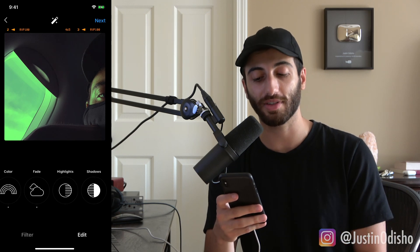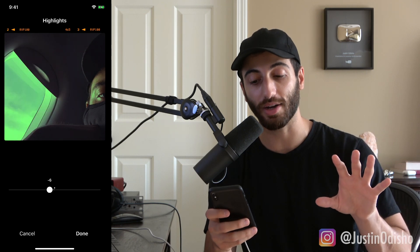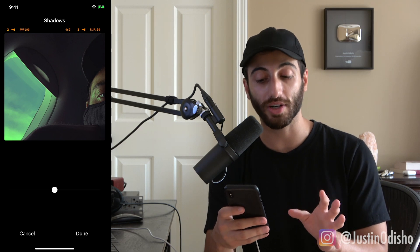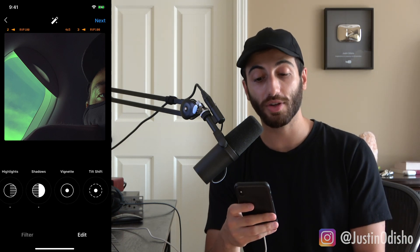Highlights and shadows kind of go together. With highlights you can make them brighter or darker, and with shadows you can make them brighter or darker as well. This is good if, for example, the sky was overblown — you can turn the highlights down to bring back texture in the clouds without messing with the shadows. Or if there's shadow detail that was lost, you can bring that back up without affecting the overall brightness of the image.